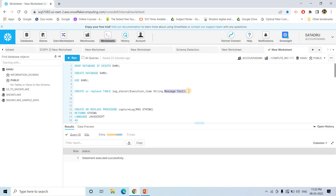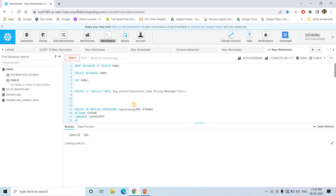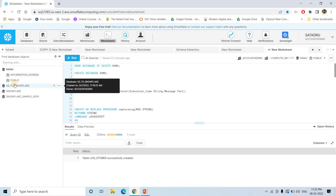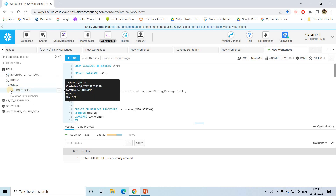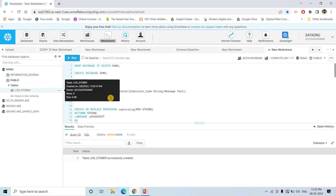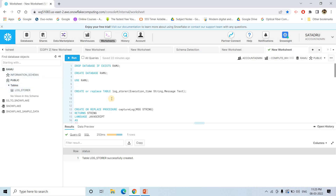The table name is logstorer, which contains execution_time as the first column and the log message. You can customize this table and add other columns based on your requirement. Here it is successfully created, and if I refresh this page, you will see that in the public schema of the Ramo database, logstorer is successfully created.